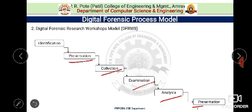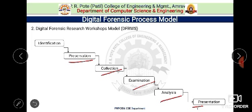The latest phase of this model is presentation. Tasks related to this step include documentation, clarification, mission impact statement, recommendations, countermeasures, and expert testimony. We have had detailed discussion on all these phases — preservation, collection, examination, and analysis — during the forensic process topic in the previous lecture.